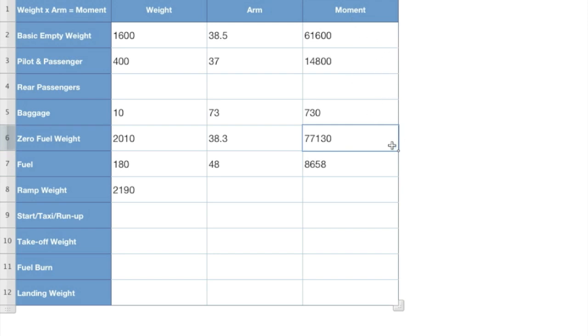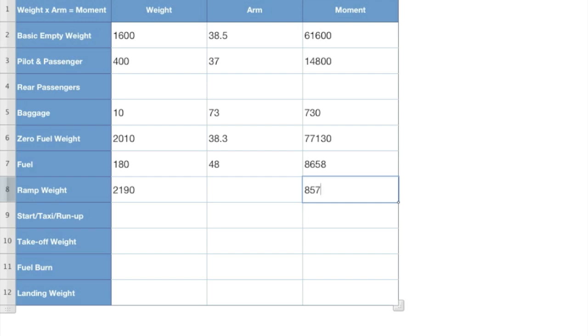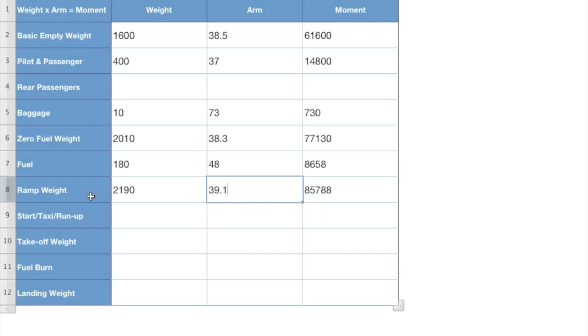Zero fuel weight is where you start again now. Zero fuel weight plus the fuel will give us our ramp moment of 85,788. Divide the moment into the weight to get our center of gravity arm of 39.1. Now we've got our ramp weight. Pretty neat, huh? Let's keep going. Just four more to go. We're almost done here.